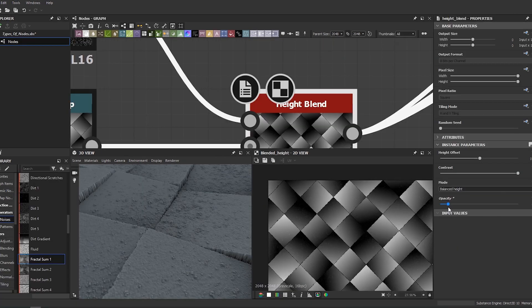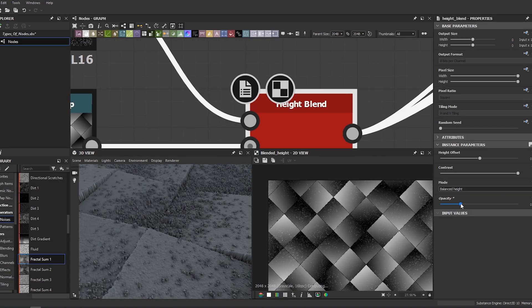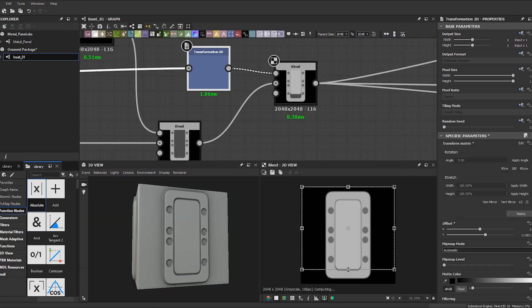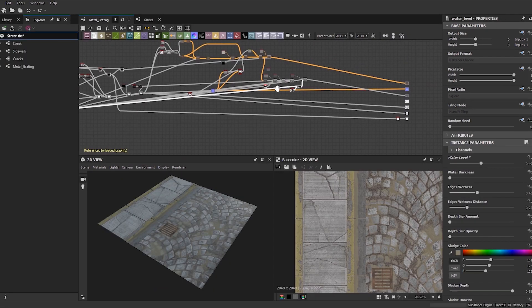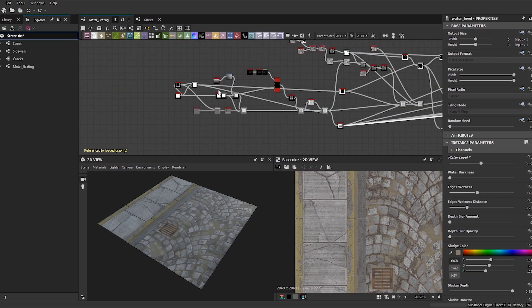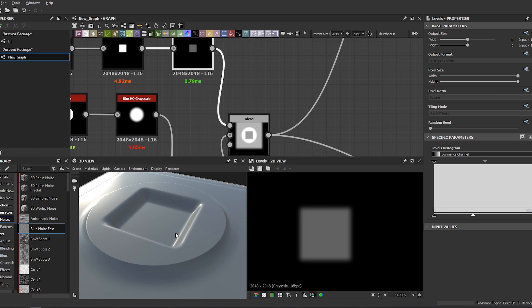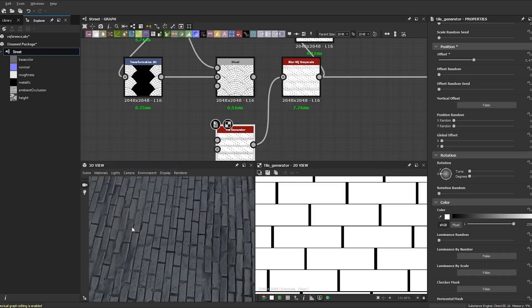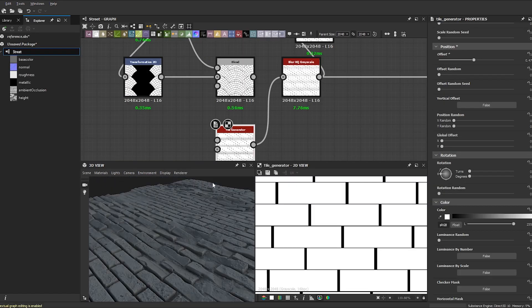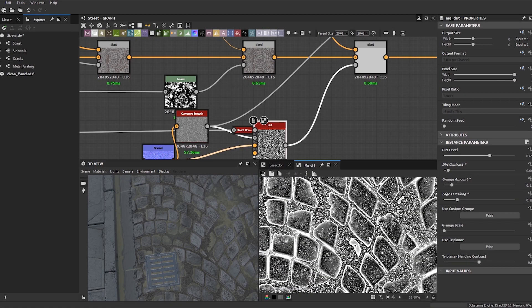Games are becoming much larger and with that specialized art roles are becoming a necessity. Having Substance Designer knowledge under your belt will help you stand out from the crowd and land you that first job as a material or texture artist.